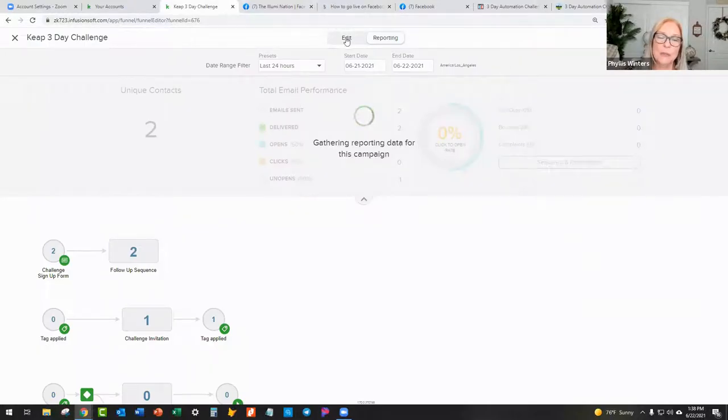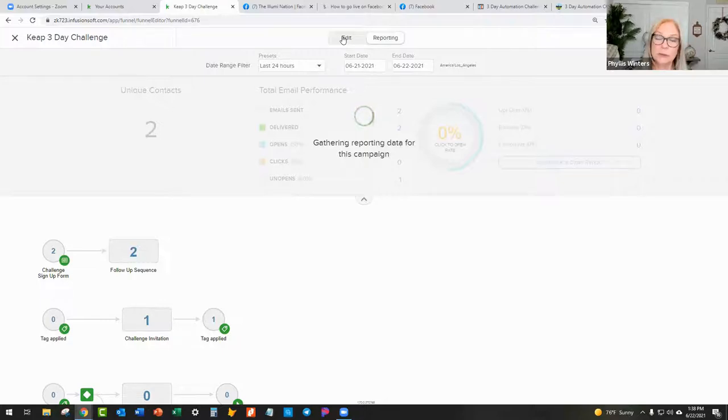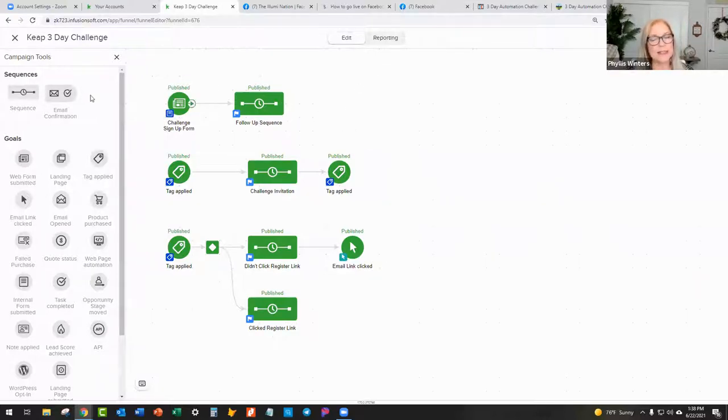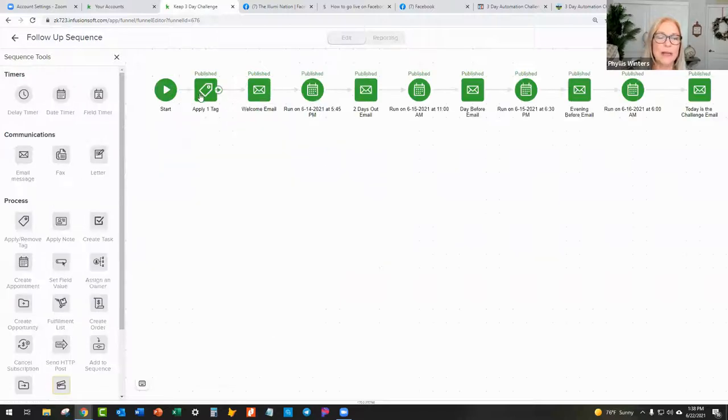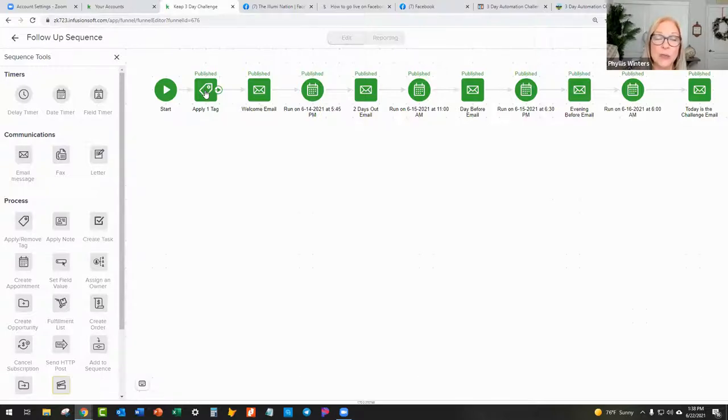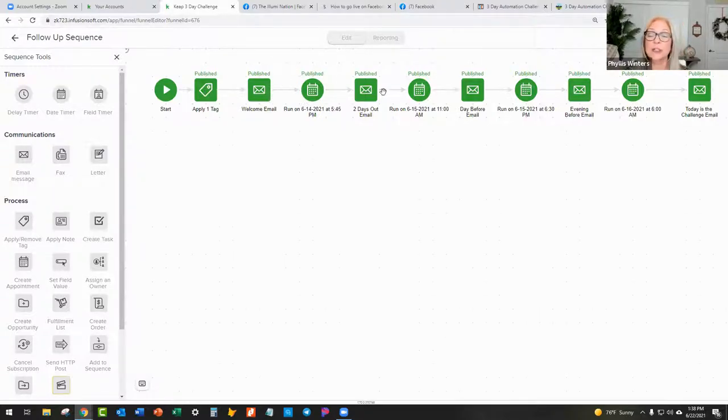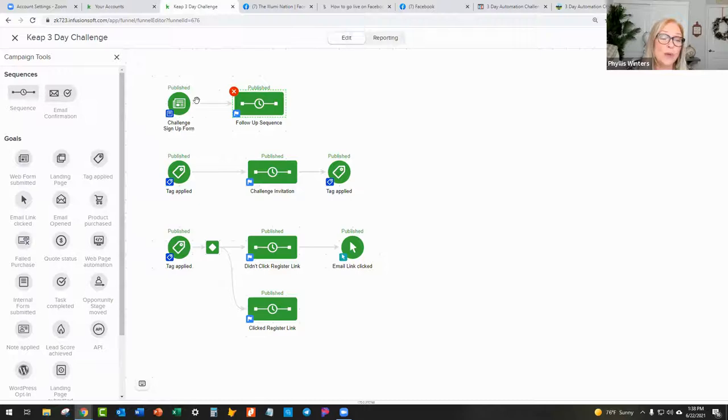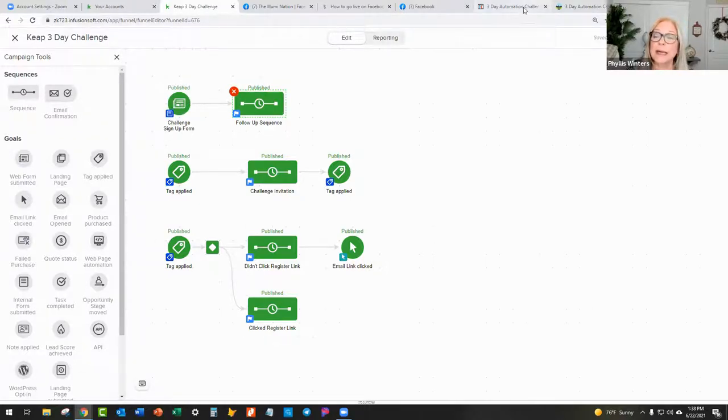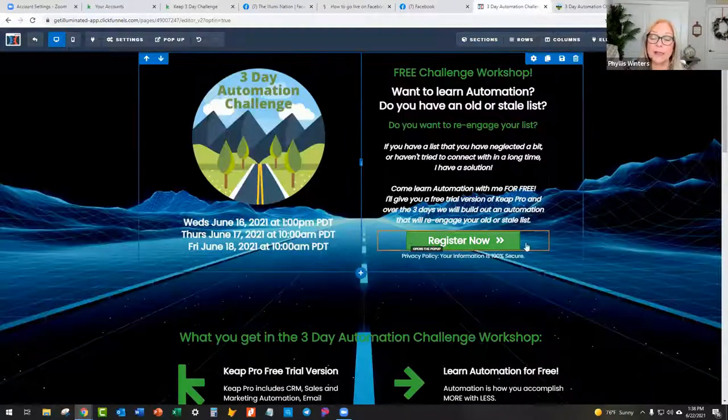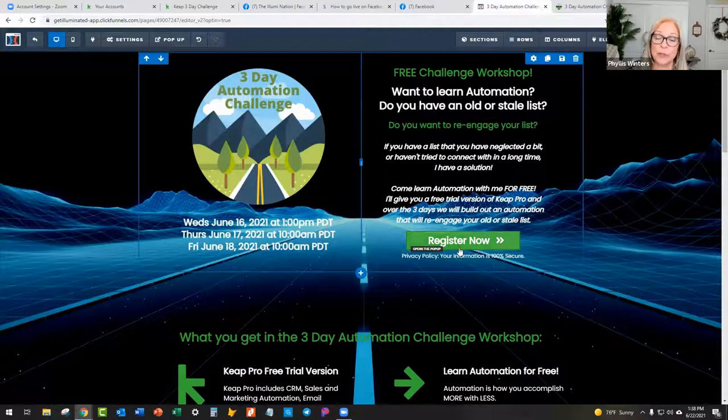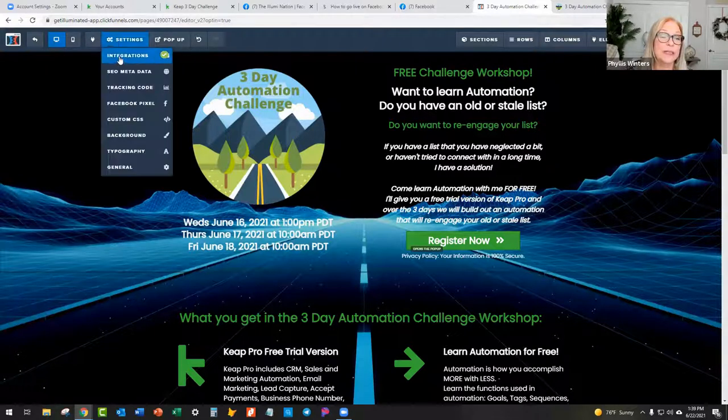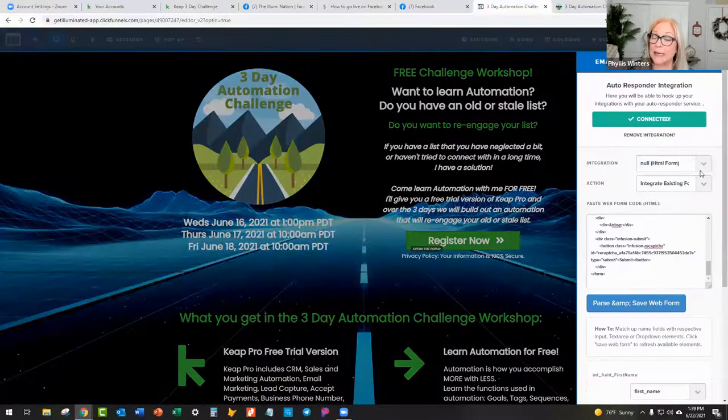And then what that's going to do is now, when that form is filled out in ClickFunnels, that information is brought in right here, because that goal has been achieved, that sign-up form has been submitted. So that goal was achieved, and that starts this whole automation running. It starts the whole sequence. It first applies the tag that says that they did fill out that form, and now you know where they came from, how they got into your CRM. And then it sends welcome emails.